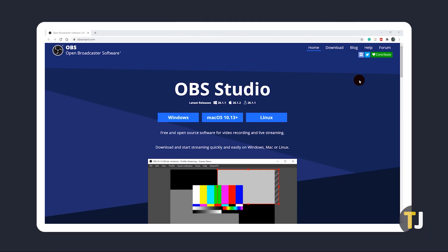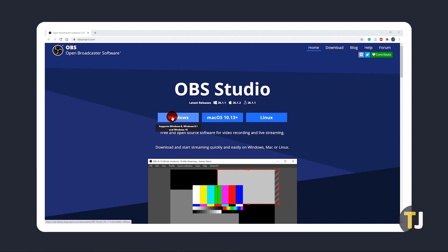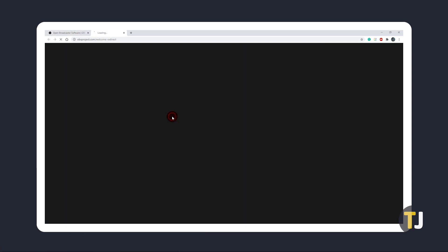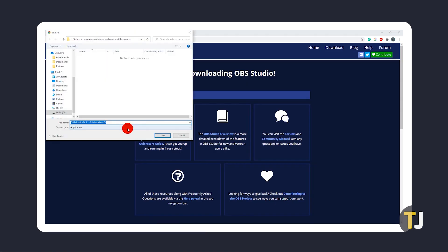To start, we need to download and set up OBS from the link in the description below if you don't already have the app installed. Once the site loads, just click on your OS to start downloading the installer, then install the software once it's done.